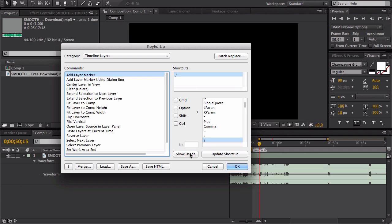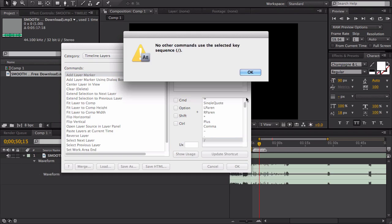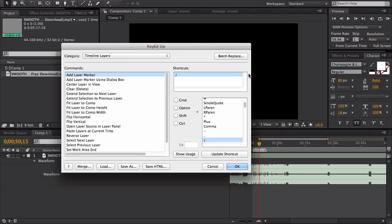Just got to make sure - oh my gosh - Show Usage to make sure it's not assigned to anything else, and then it works. Then you just click OK. Now I'm not sure if you can revert it back to all your normal shortcuts.